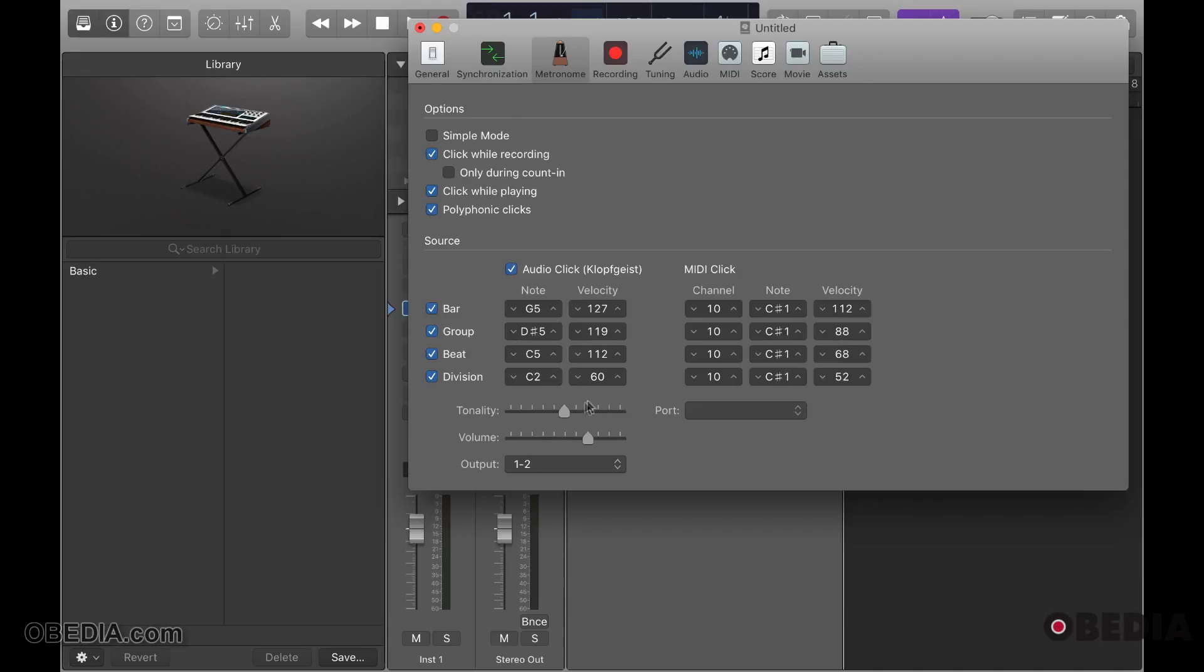You can change the tone whether you want it brighter or darker, the overall volume of the click, and what output it's going to.